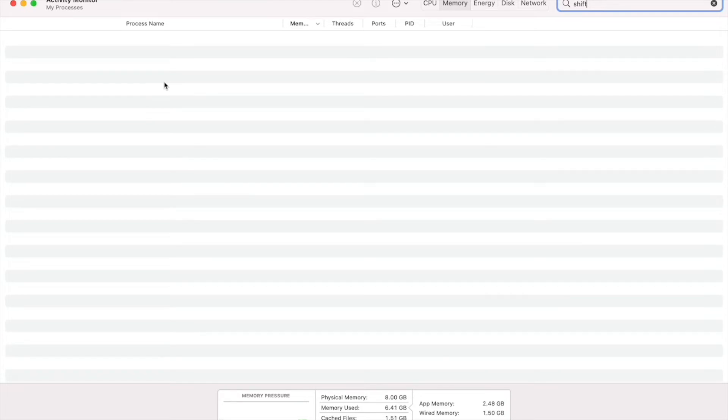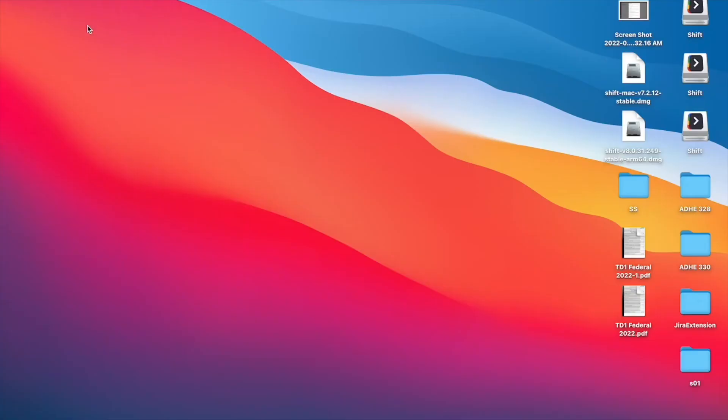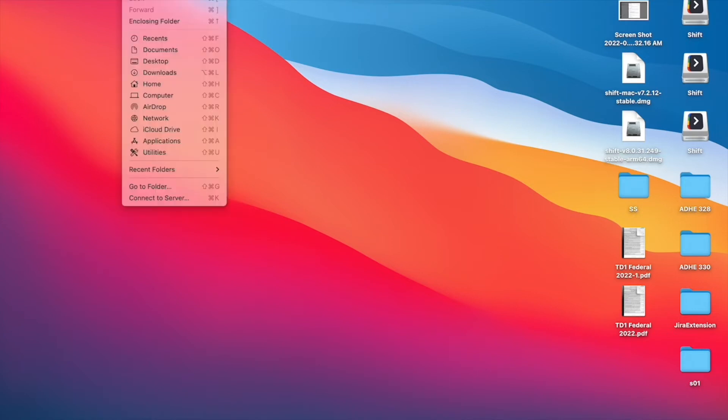Go ahead and close Activity Monitor and click on the desktop region here. Once you do that, you should see the Finder option. Navigate to Go and press the Option key on your Mac keyboard.